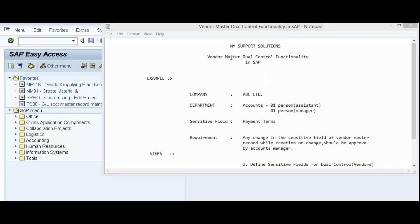Hello and welcome to all. In this video session, we will learn about Vendor Master Dual Control functionality in SAP.